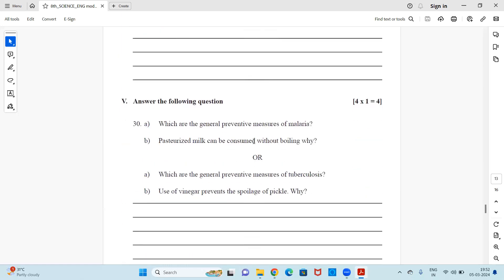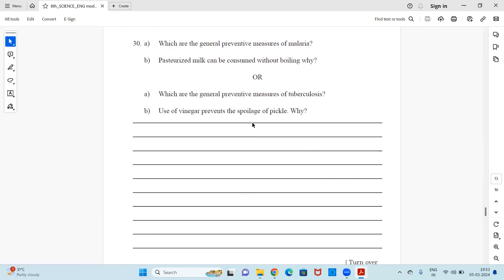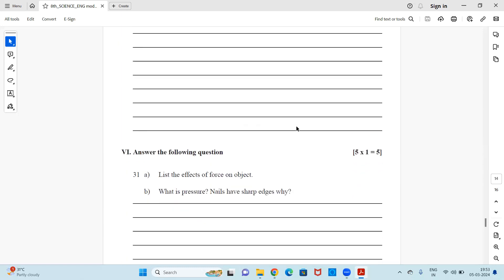Next is a four-mark question with sub-questions A and B. Option one: Which are the general preventive measures of malaria, and why can pasteurized milk be consumed without boiling? Or option two: Which are the general preventive measures of tuberculosis, and why does the use of vinegar prevent the spoilage of pickle? Attempt any one option.